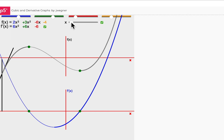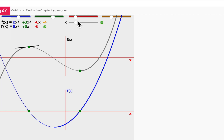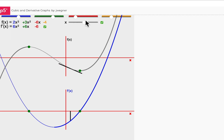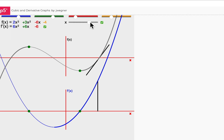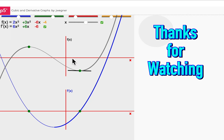So let's just look at that again. You can see as the gradient is changing, the height of the derivative graph is changing to correspond to it. If you want to play with this, I'll put a link to this simulation in the notes below. Thanks for watching.